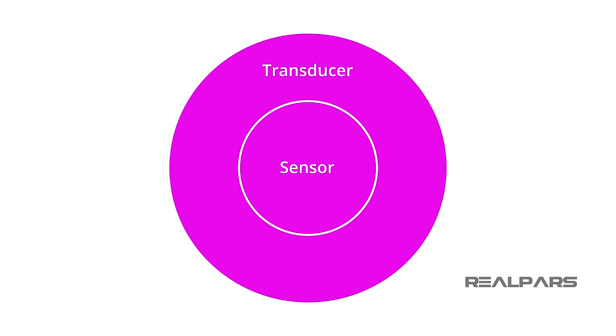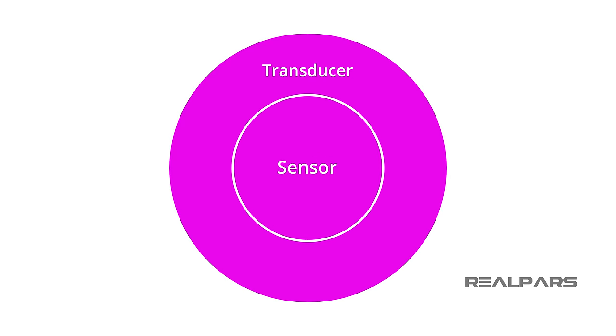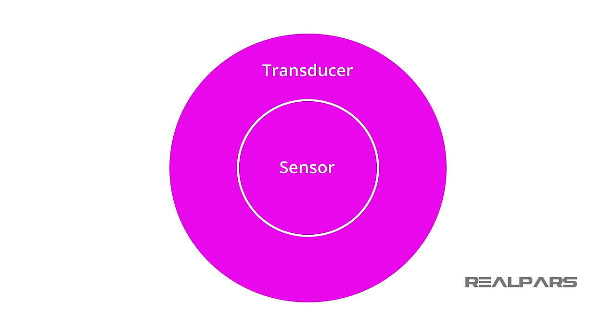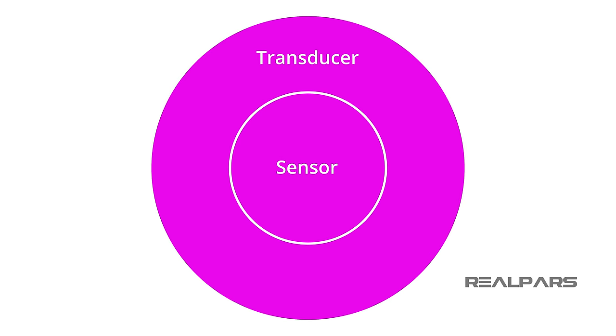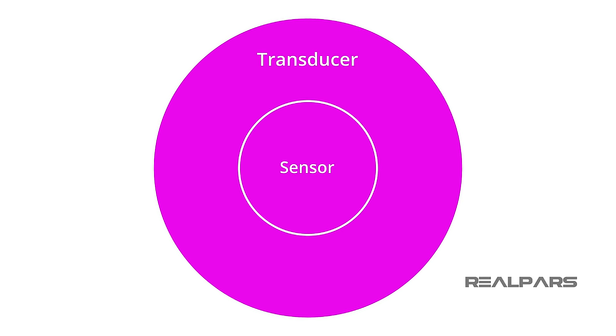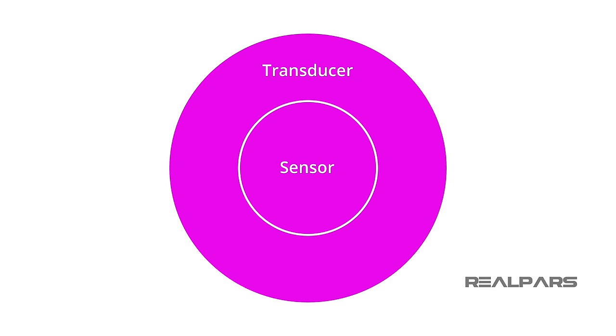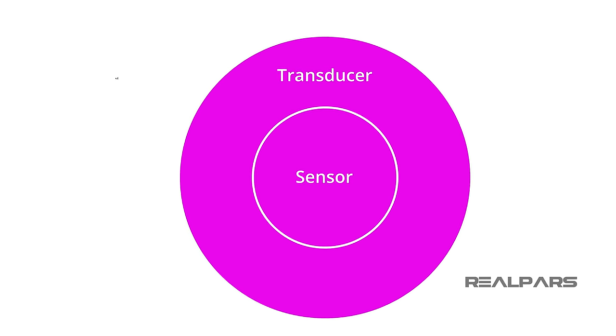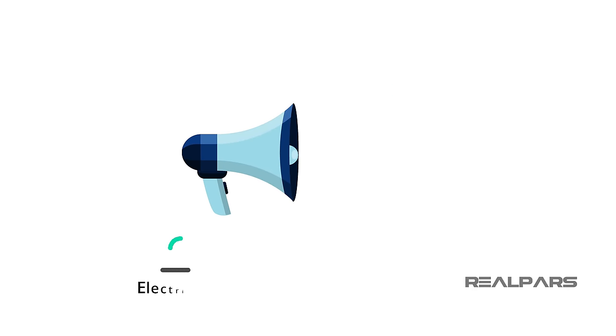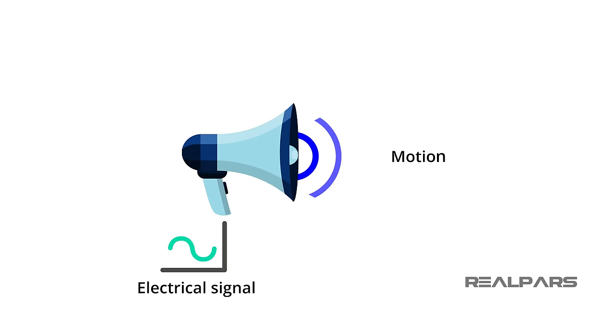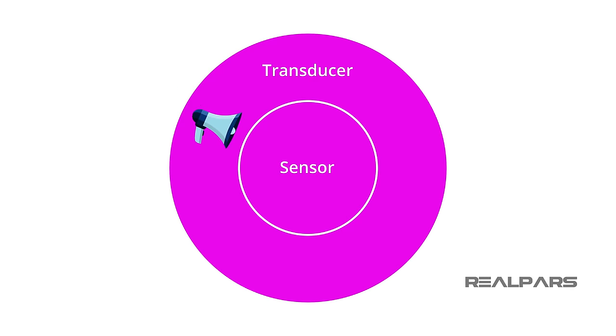Here's an interesting statement. All Sensors are Transducers, but not all Transducers are Sensors. What do we mean by that? Well, consider a loudspeaker that converts an electrical signal into motion. The loudspeaker is a Transducer, but not a Sensor.